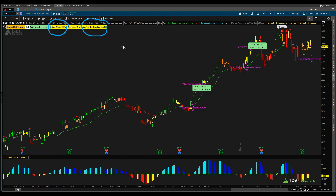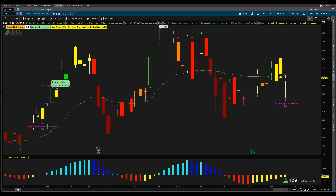That gives us our 'why' — the reason we're looking at LRCX on a bullish scenario. Our bullish bias established, we now focus on pinpointing our entry price. There are three different ways to look at this. The first is using the actual candle in which we had the trigger signal and using the closing price of that candle — that's option number one.